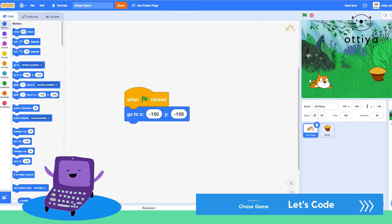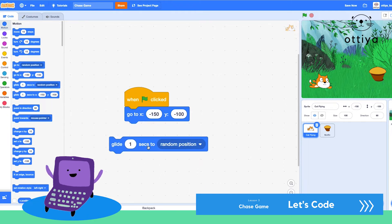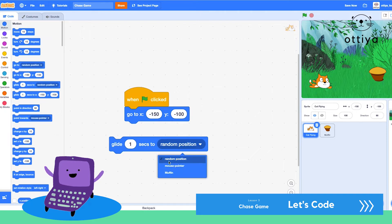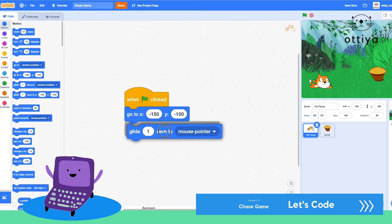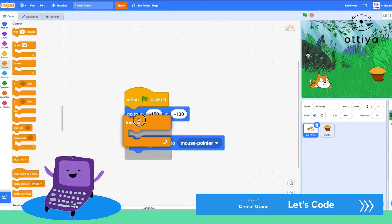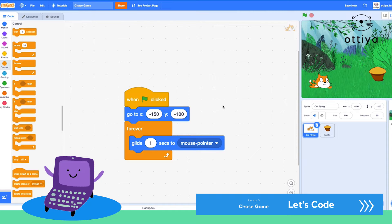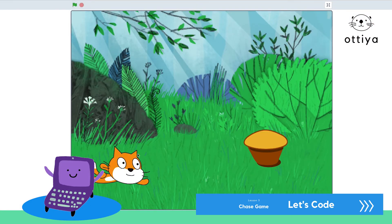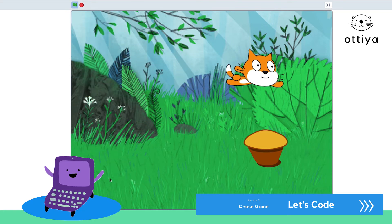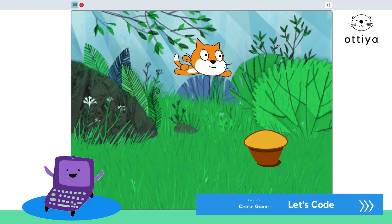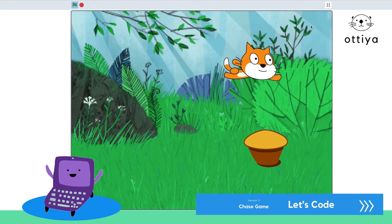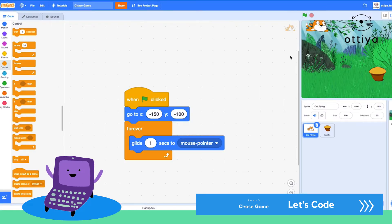Now I'm going to make the cat follow my mouse so that the player can control the cat. Go to motion and there's a block called 'glide one second to random position' — you can choose other options. Choose mouse pointer, or if you have other sprites in your game, they will also appear. I'm going to choose mouse pointer and make the cat follow it forever. Cat started at the bottom but now is following wherever my mouse cursor is — awesome!